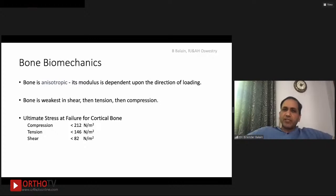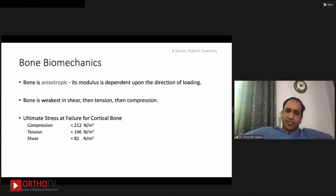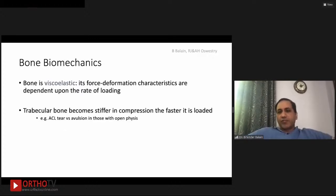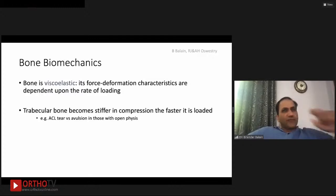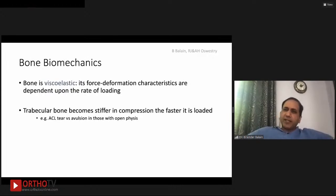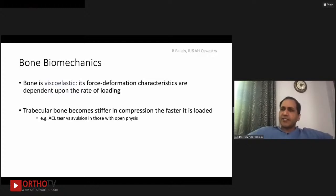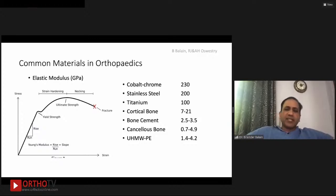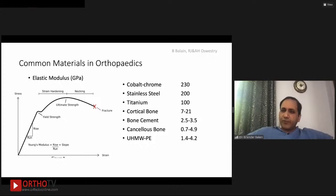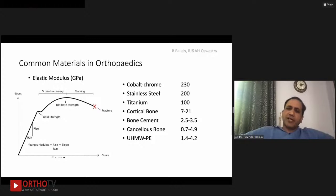Bone is anisotropic — the modulus of elasticity depends on the direction of loading. It is very strong in compression and weakest in shear. Bone is also viscoelastic — its force-deformation characteristics depend on the rate of loading. This viscoelasticity explains different pathologies, such as a tear versus an avulsion of an ACL, which depends on loading speed. Trabecular bone becomes very stiff in compression the faster it is loaded.